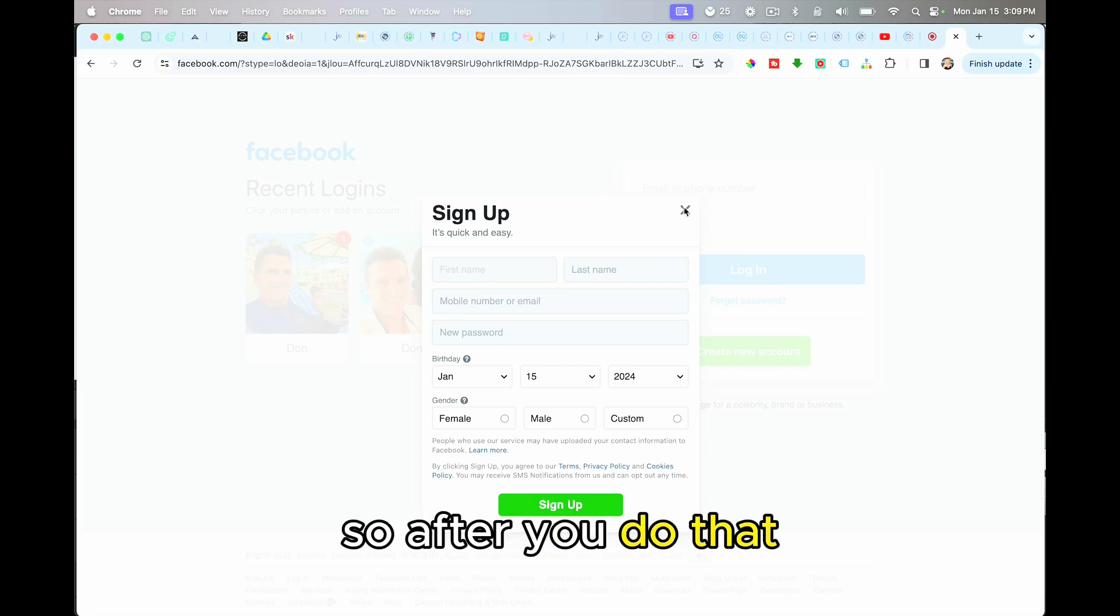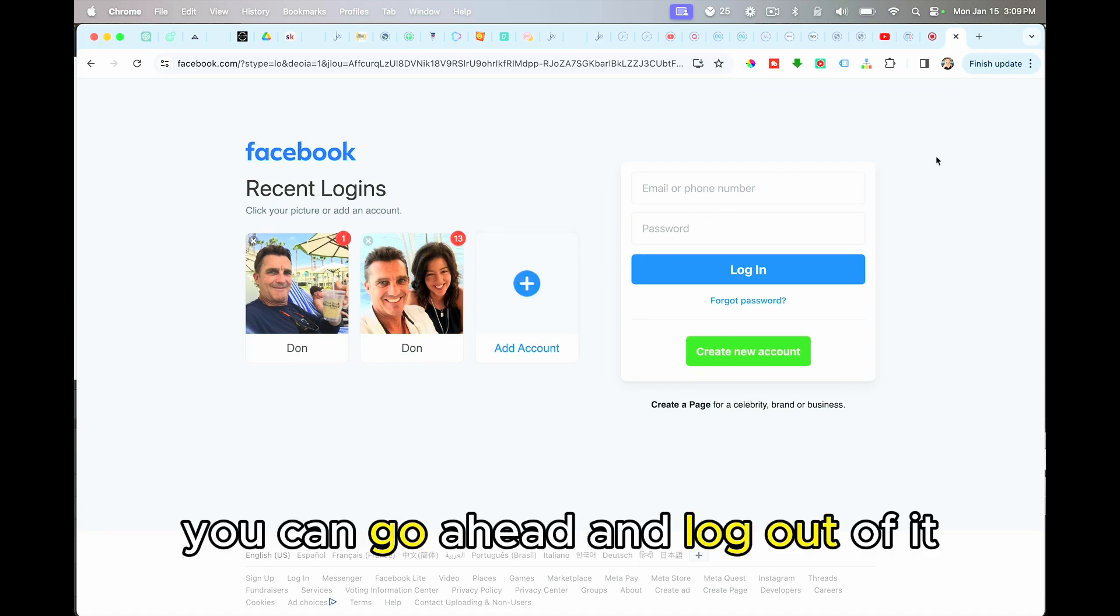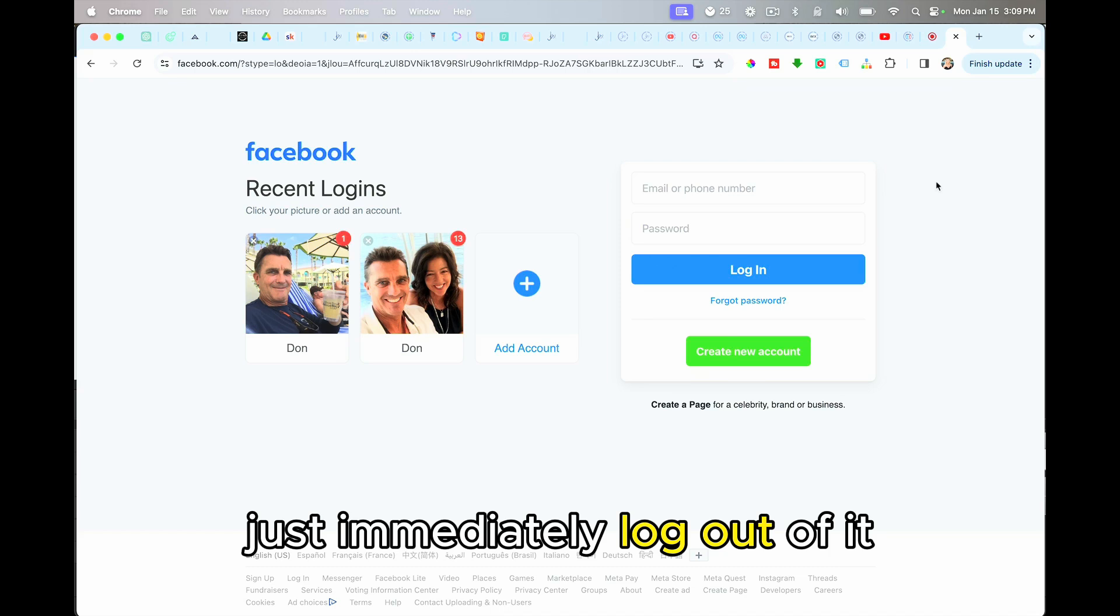So after you do that and you verify this new account, you can go ahead and log out of it. Just immediately log out of it.